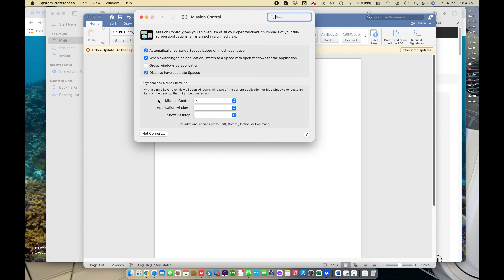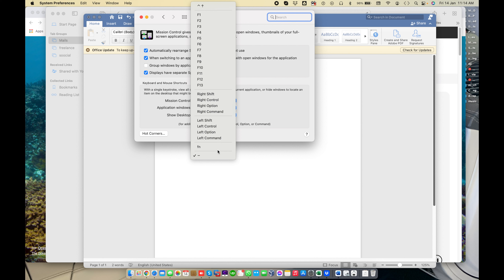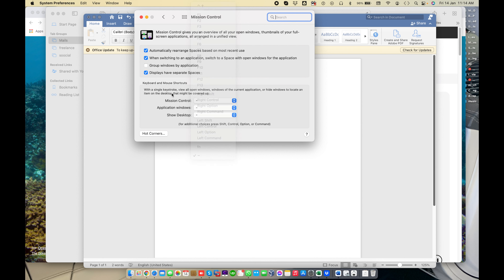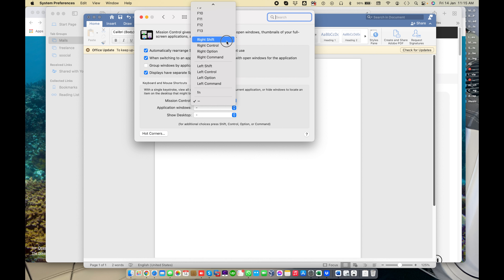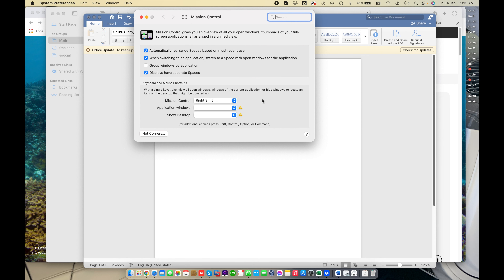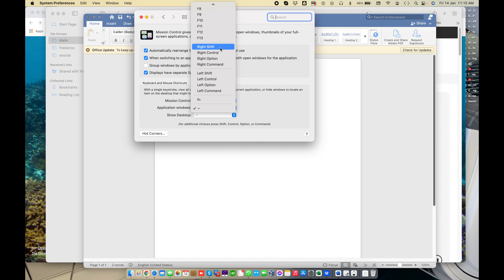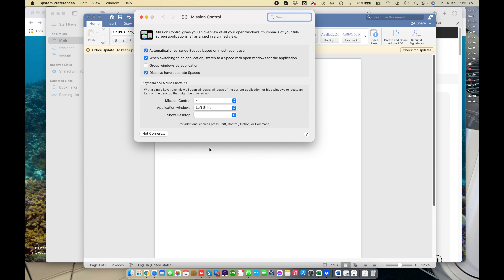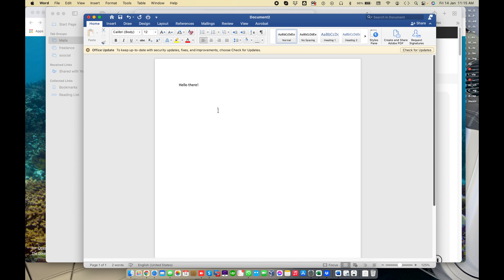Next are keyboard and mouse shortcuts. A single keystroke can show all open windows for the current application. There are three shortcut tabs: the first is for Mission Control — you can assign a shortcut key to open Mission Control. I'm going to select Right Shift, and when I press Right Shift on my keyboard, Mission Control will appear. For 'Application Windows,' when I choose Right Shift or Left Shift it shows only the windows for the application I'm currently working in, such as Microsoft Word.